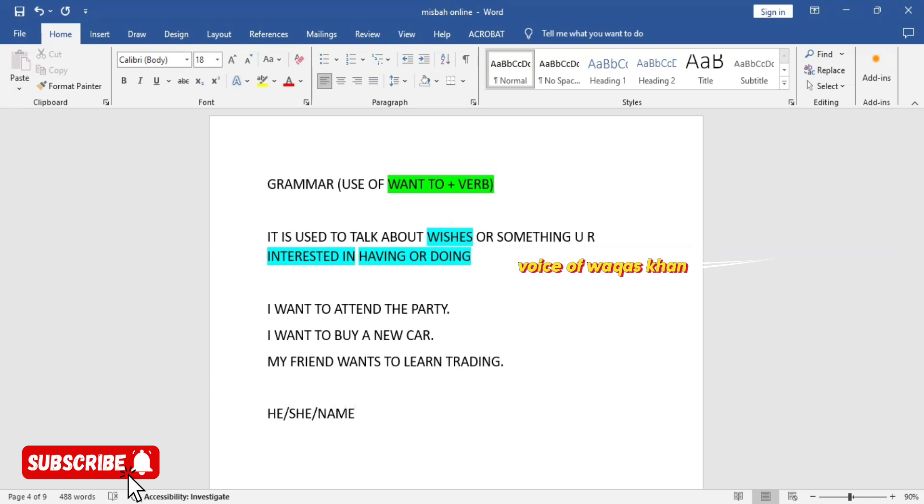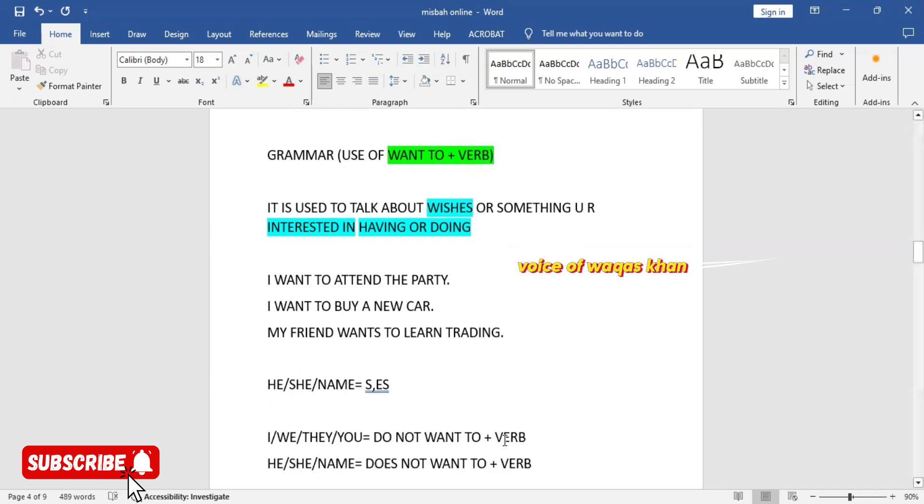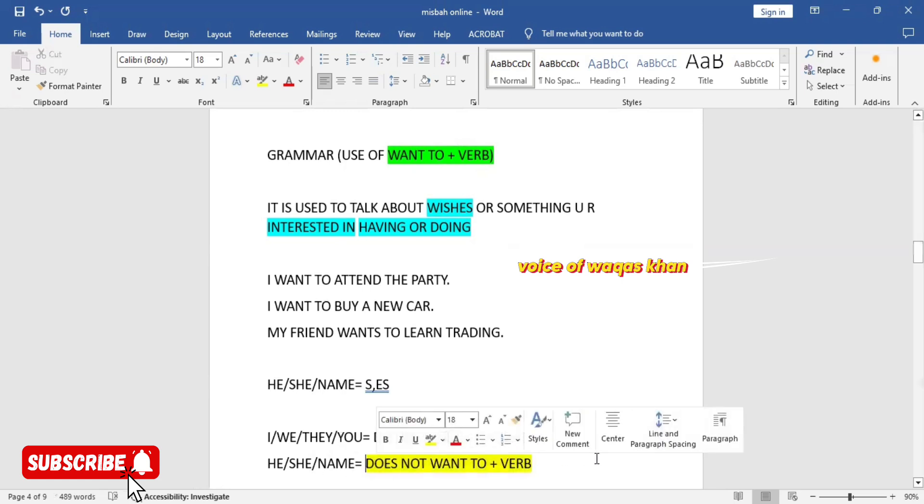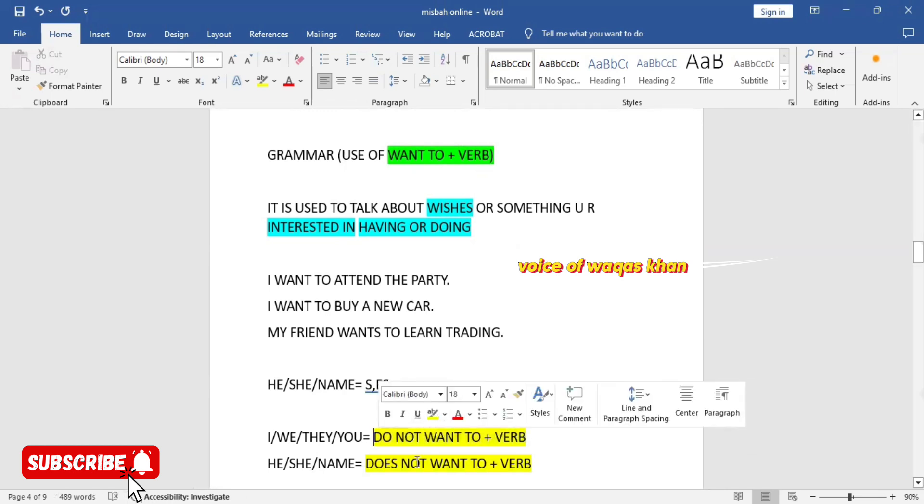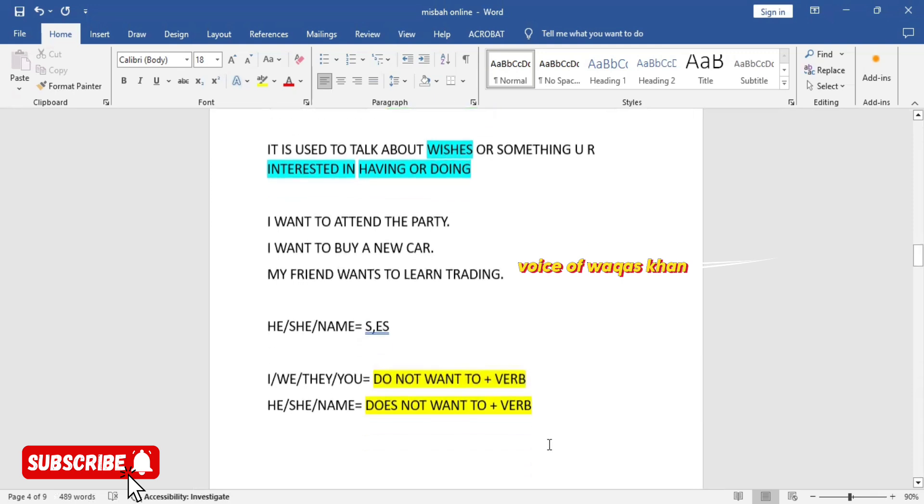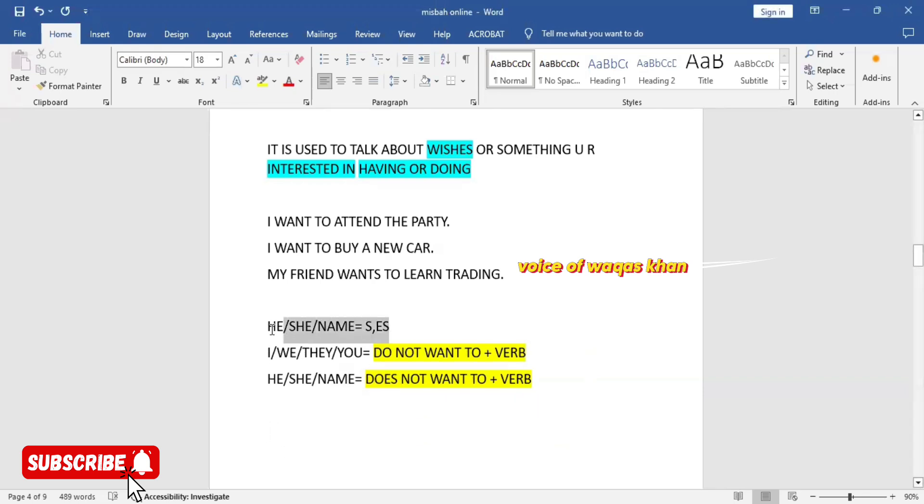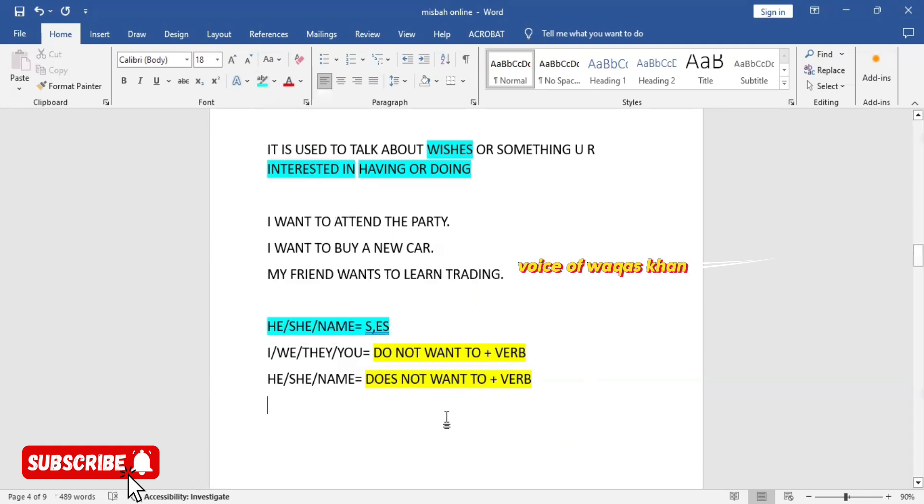If we talk about the negative structure, what is the negative structure? Here it is negative. With third person he, she, name, it's does not want to plus verb. And with I, we, they, you, it's do not want to plus verb. This is the negative structure. For example, let's make it blue color, important. He does not want to talk to you.